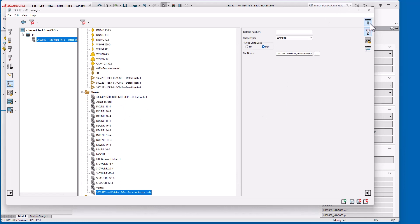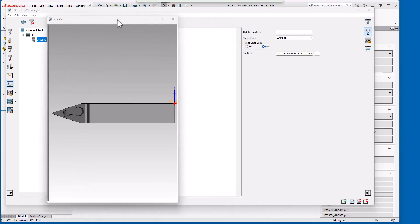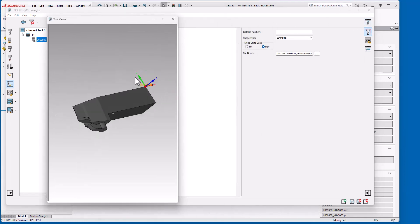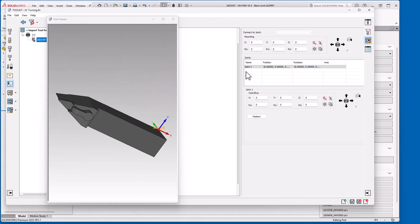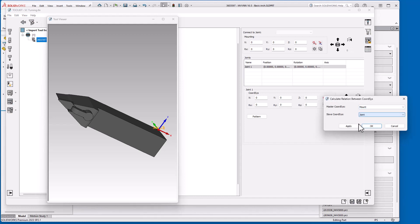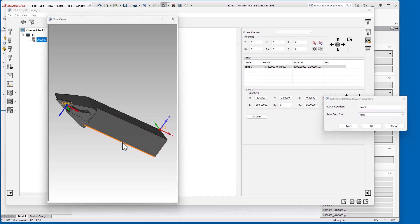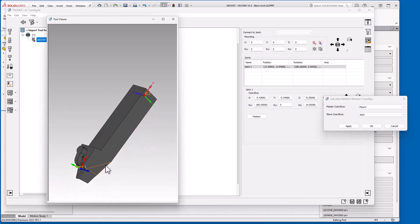Now I'm going to turn on the tool preview. And go to my connection. And I want to measure my coordinate or calculate coordinate system. Master will be the mount. Slave will be the join. Click apply. And there's my import for a turning tool.